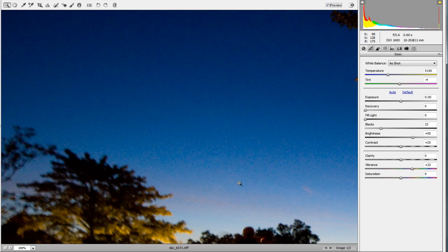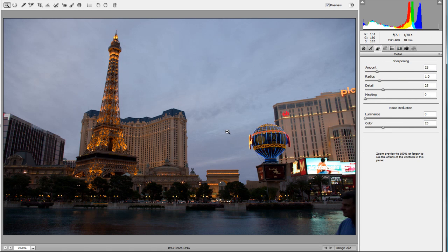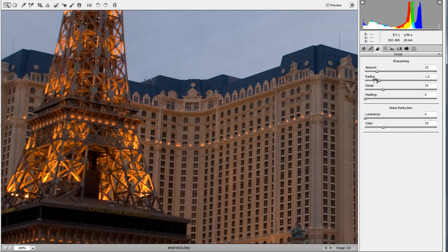Now we're going to another photo — an architectural shot of Las Vegas — to show you the sharpening tools. This is great for architectural shots, and most photos could do with a little sharpening. Let's zoom in to a section. A really handy technique for using the sharpening tool is to hold down the Option key on Mac or the Alt key on PC as you drag the sliders. Note that this only works when you're in 100% view.